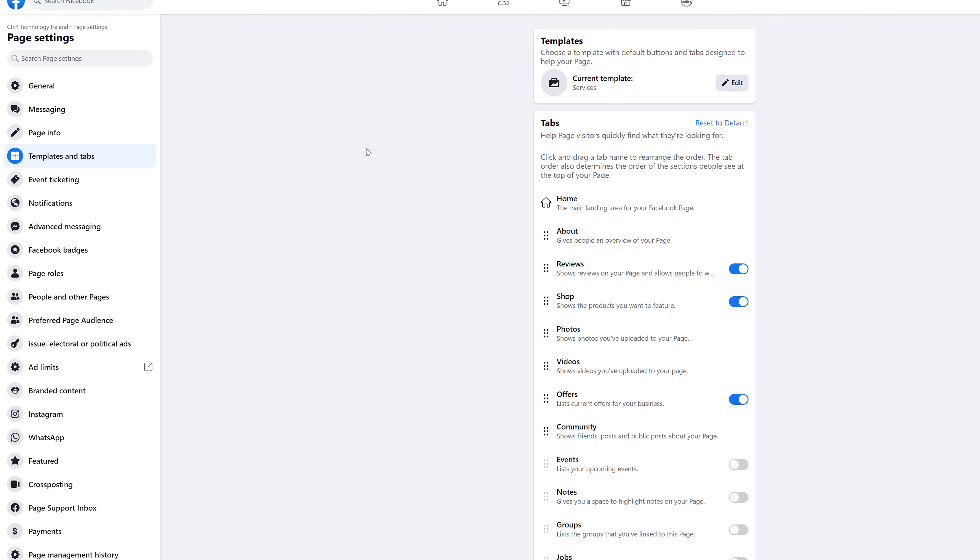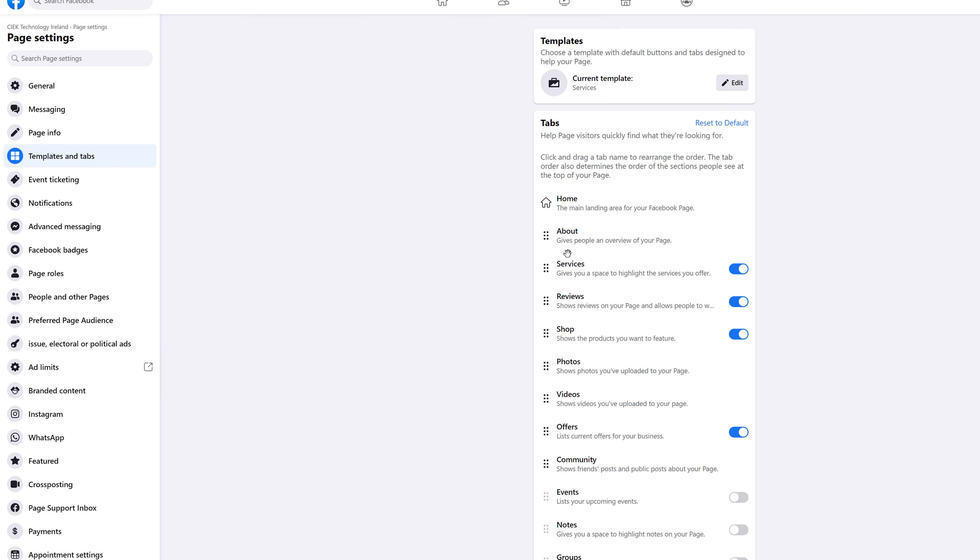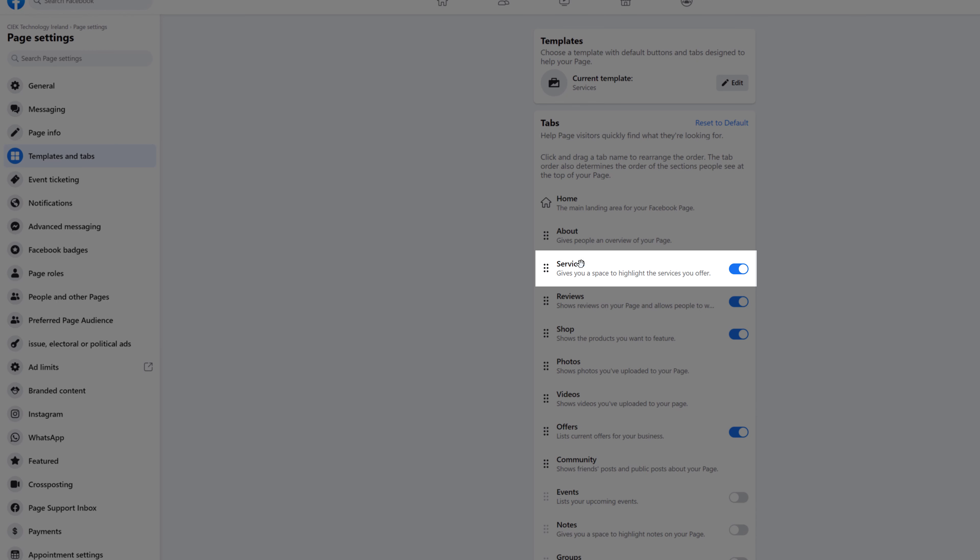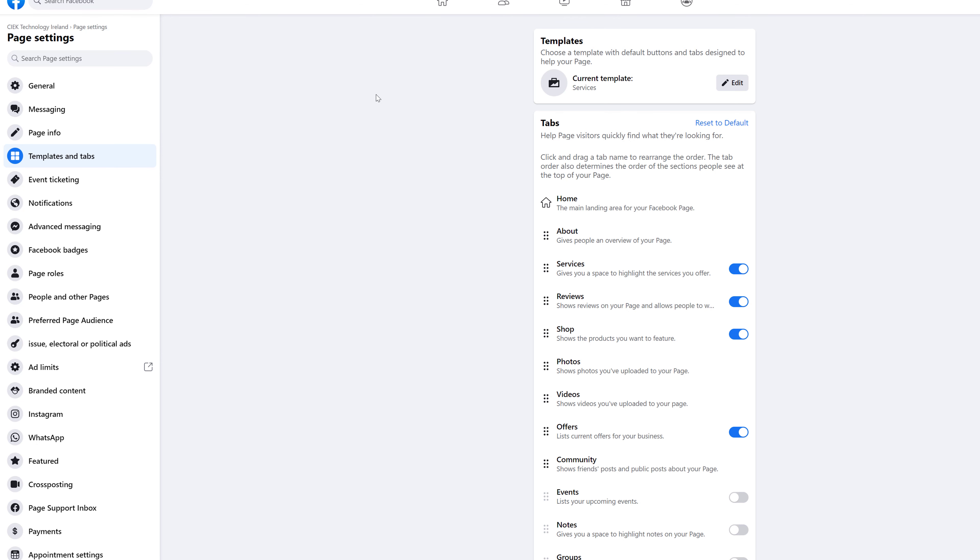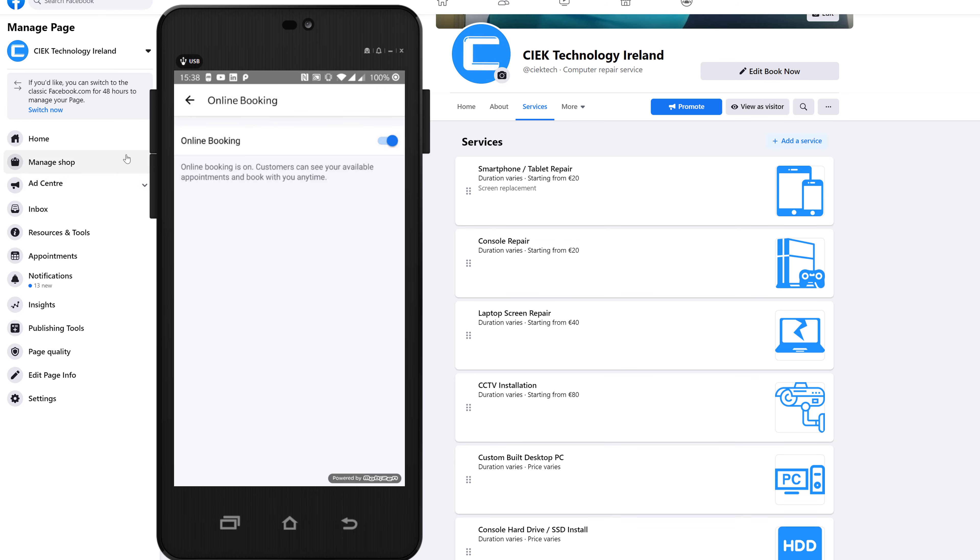You can see if I refresh this page we have the services tab shown here. And if I head back over to the home page, you can see the services tab is shown. Now bear in mind this is actually my device live, I'm just screen sharing it to you guys.